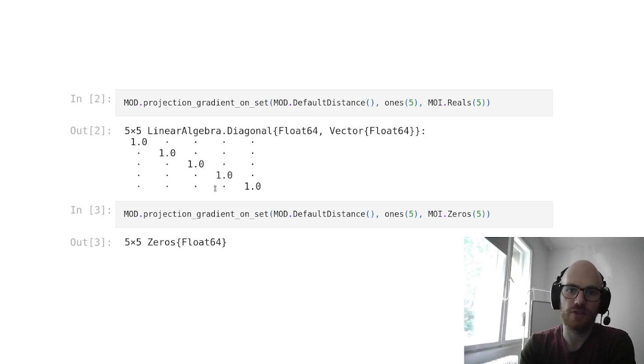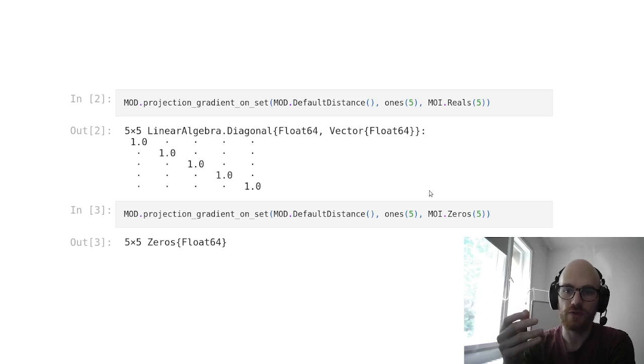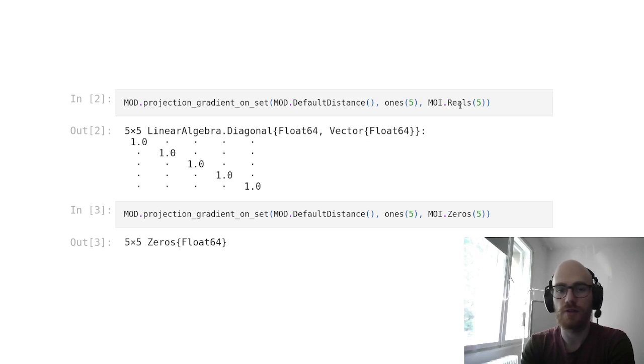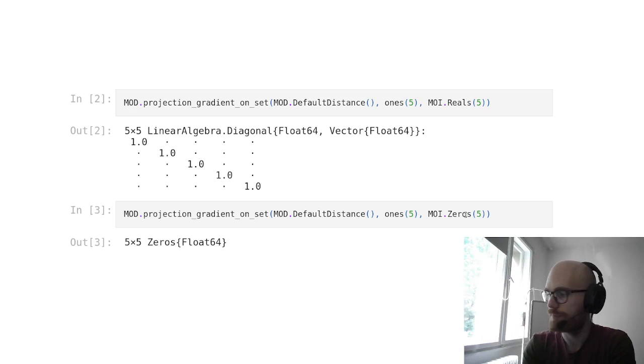One advantage of knowing the sets through their types is that we can, for each type, leverage some special structure, and then reuse some specific matrix types to save some space or accelerate computation of Jacobian vector products. So here you have the example with the reals, so the Jacobian will always be the identity matrix, or the set of zeros, in which case the projected point is independent of the input point.